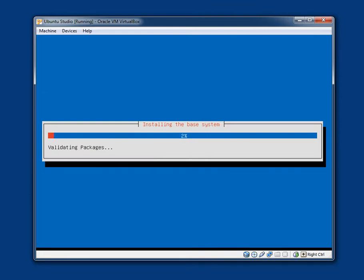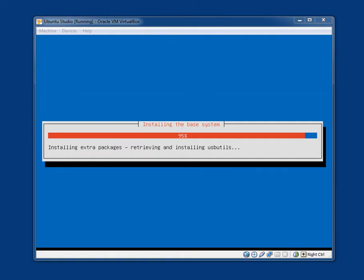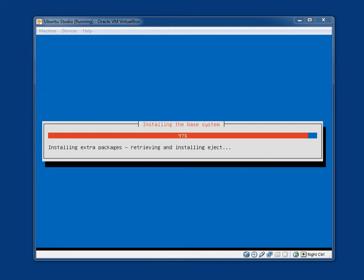Installing the base system. The base system has now almost installed. That took a good 10 to 15 minutes.